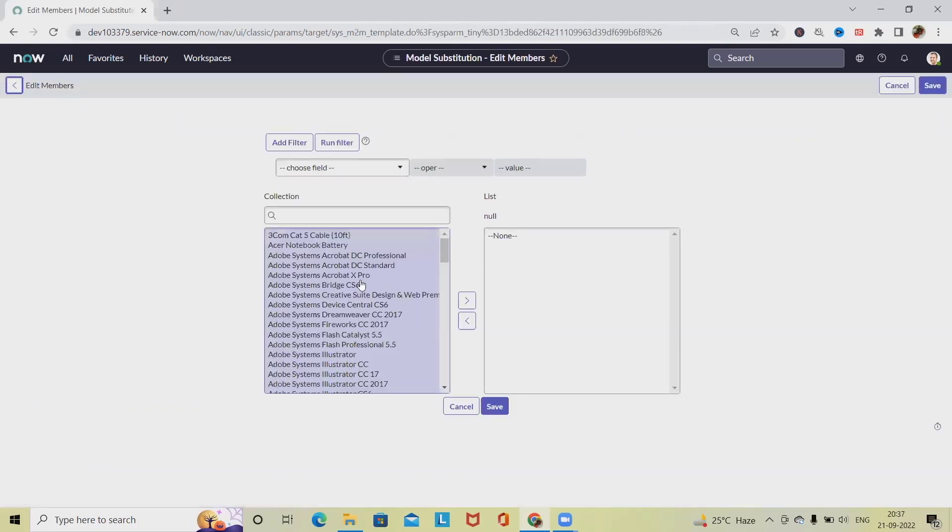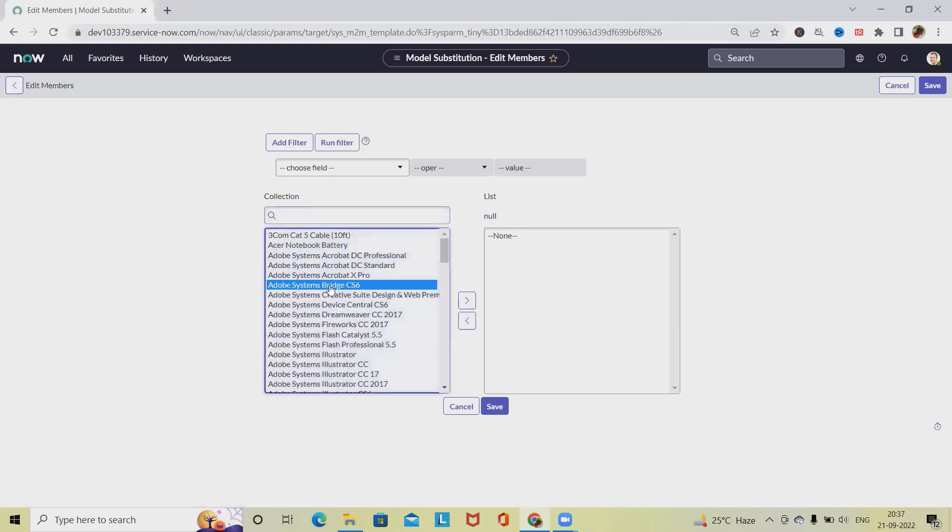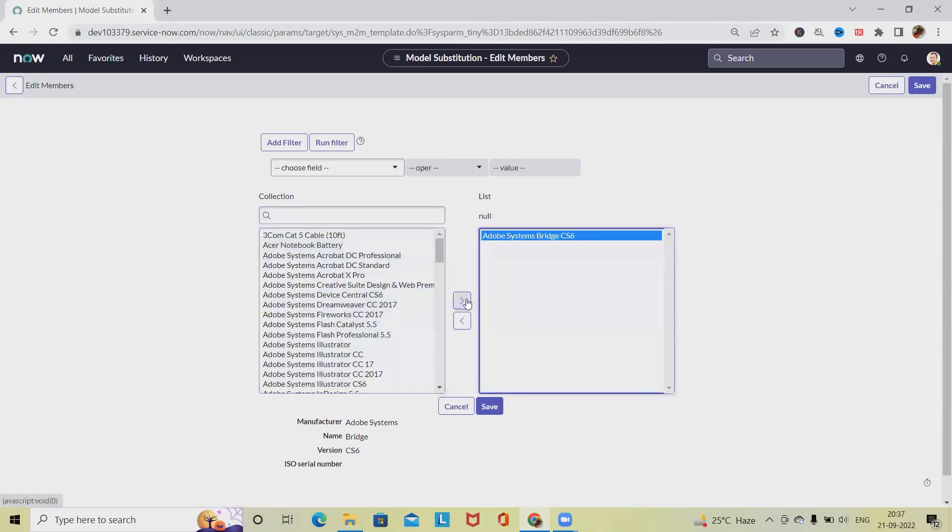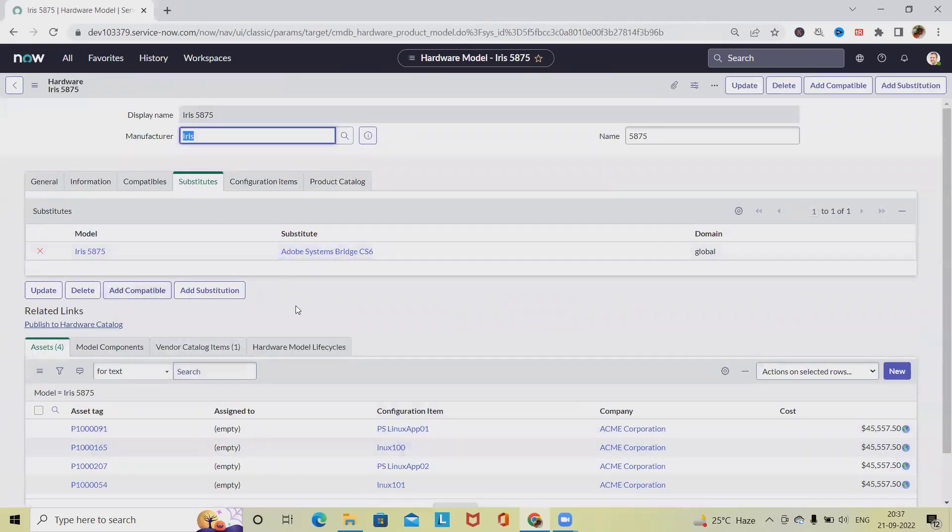In substitute sections we will have these many options available. We have to just select and add the substitute. Click save and once we are done this model will be saved here. Even if we want to update, just click on update and it will navigate into the same page.